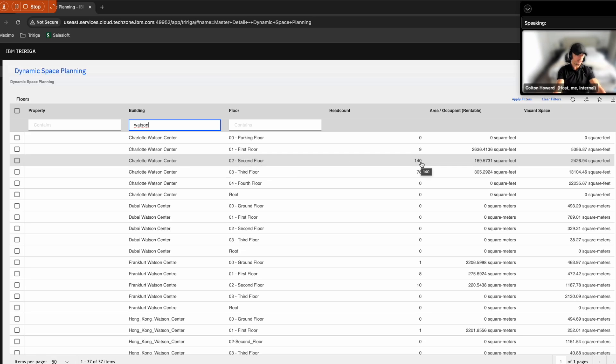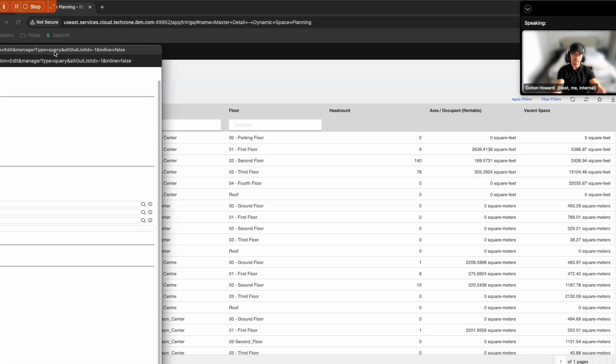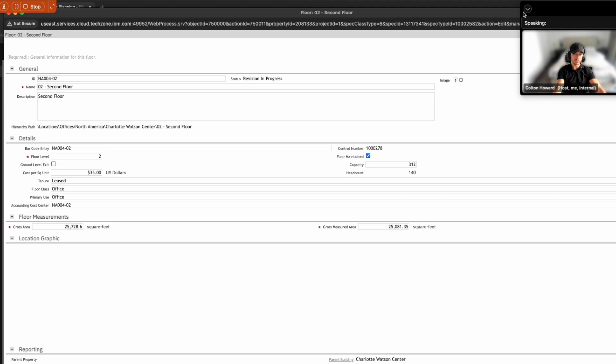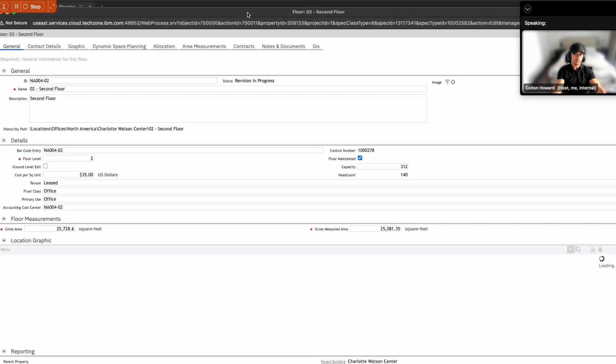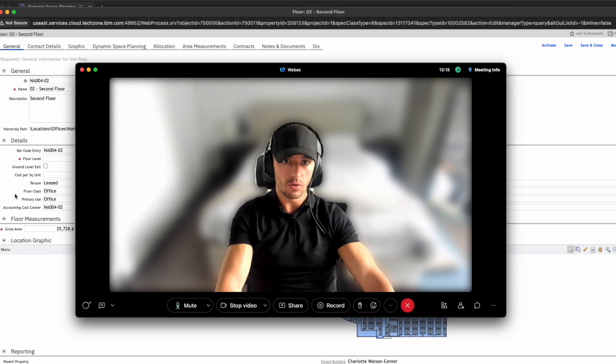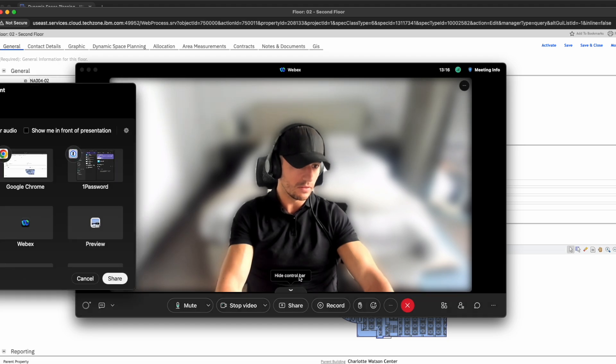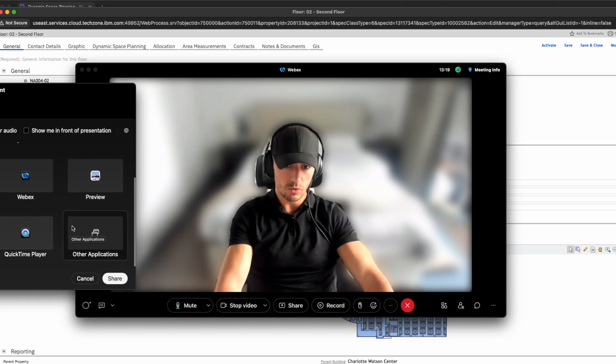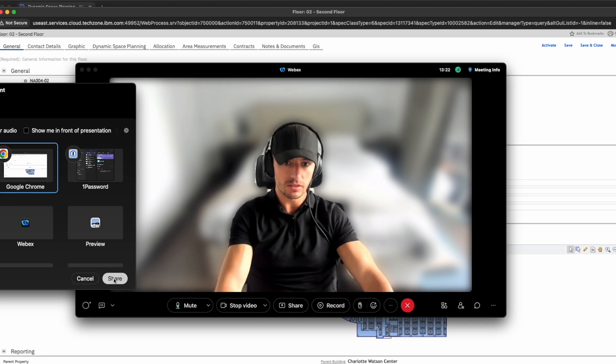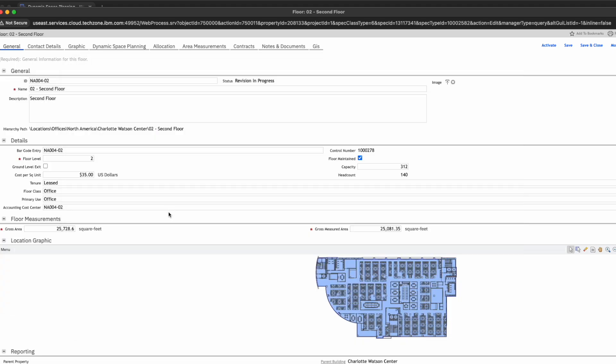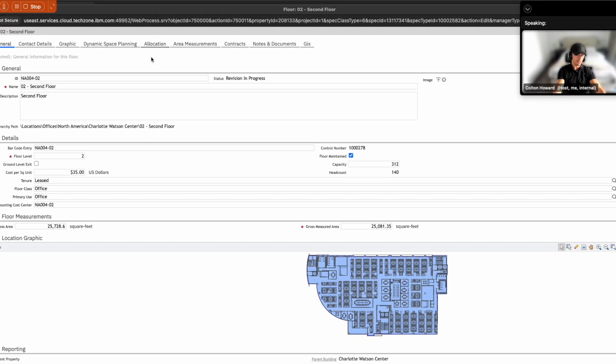This includes some key information such as the overall head count, vacant space, area occupied. And so for this demonstration, let's go ahead and open up the second floor. And this is going to give you a visual of what this floor actually looks like. So let's go ahead and share this plan.